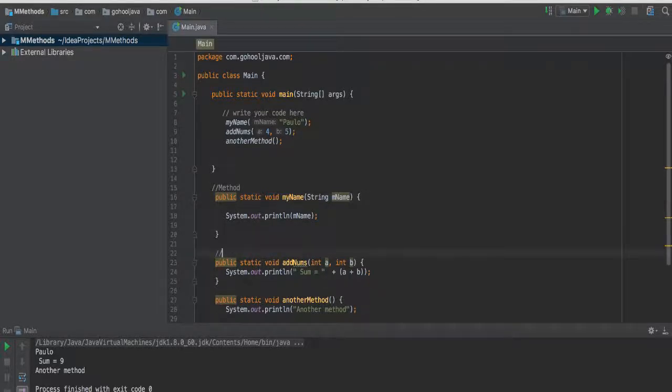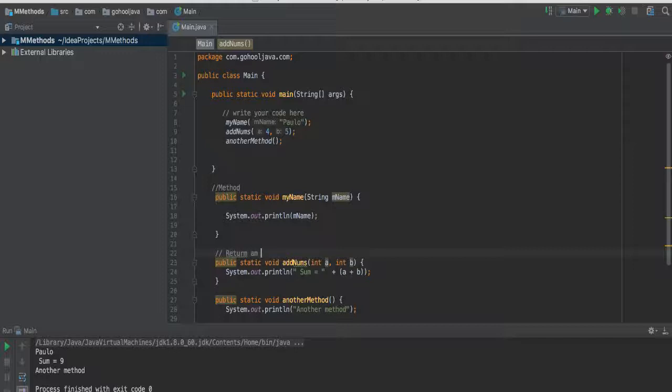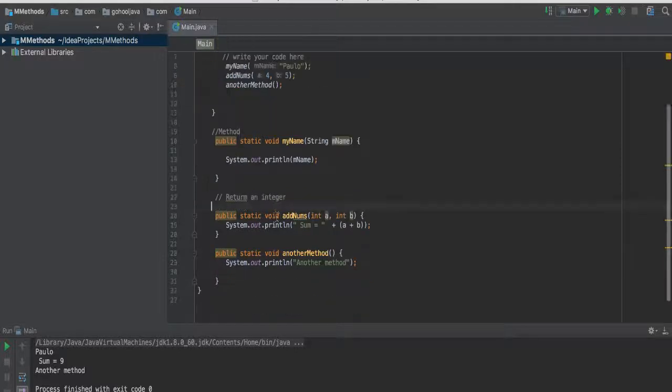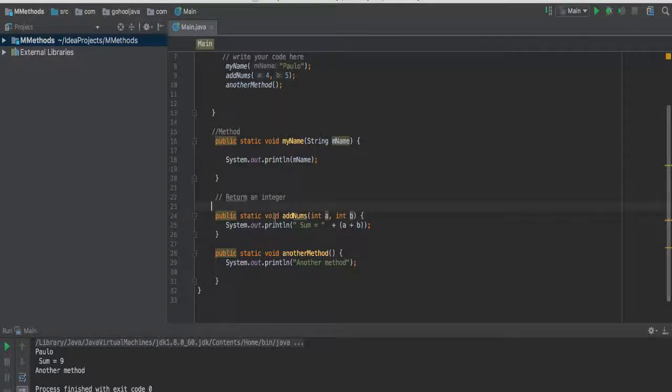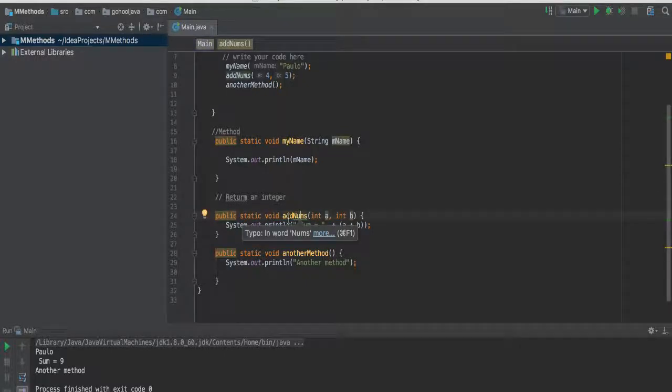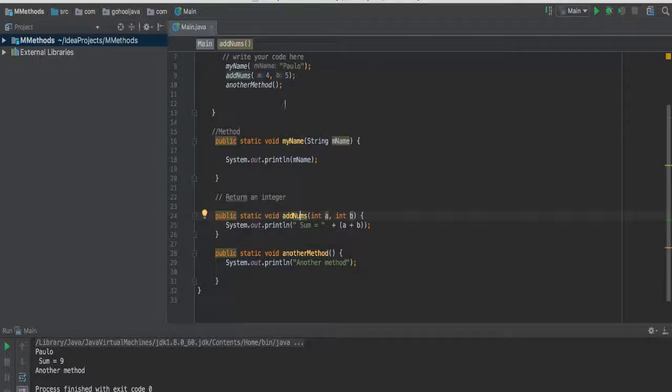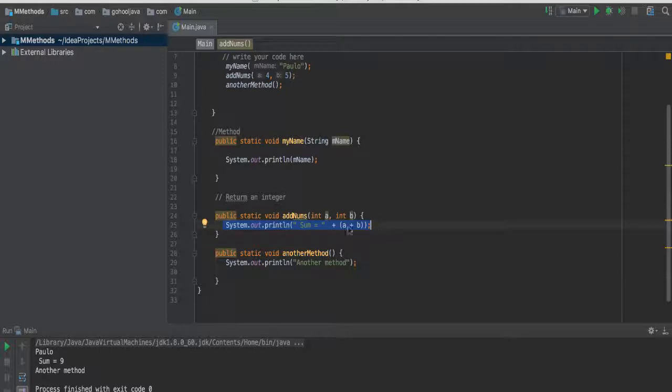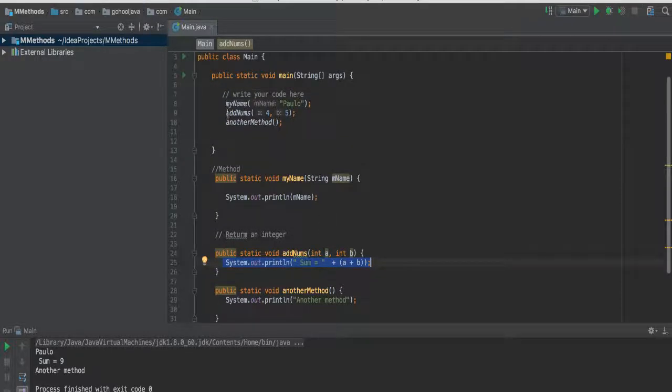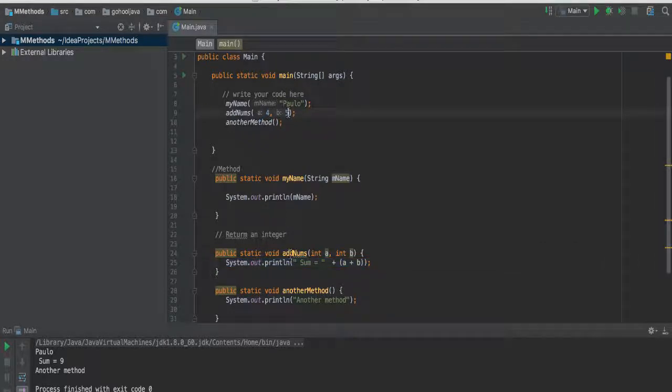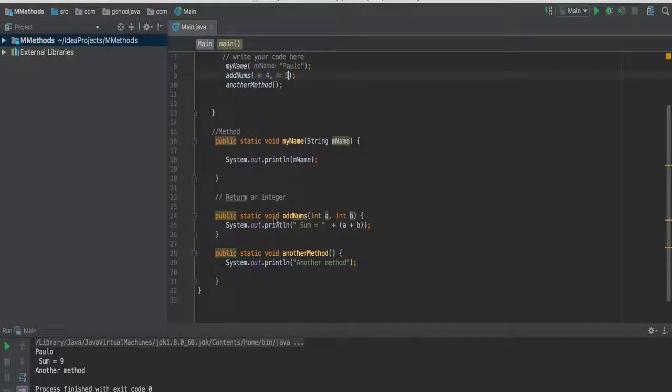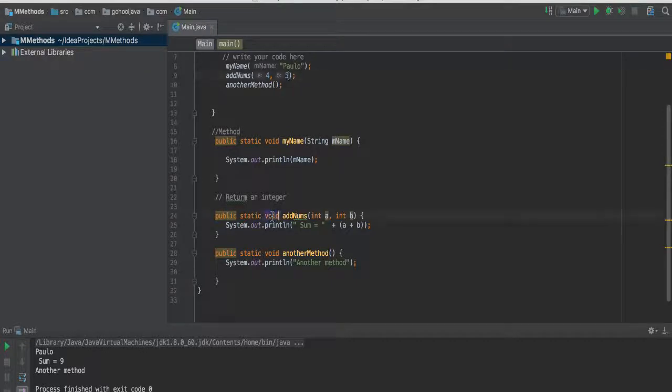this keyword void means that the method in question is not going to return anything. There are times when we need to return an integer. In this case, let's take the example that we have here, which is addNums. It's a method that adds two numbers and then shows the result. This works fine, as we saw earlier, systeming out the sum of these two integers that we pass in. But this method is still a void method, which means it really doesn't return anything.